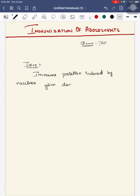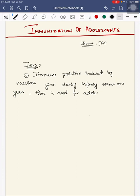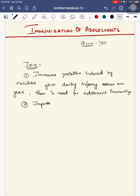So there is a need for adolescent immunization.